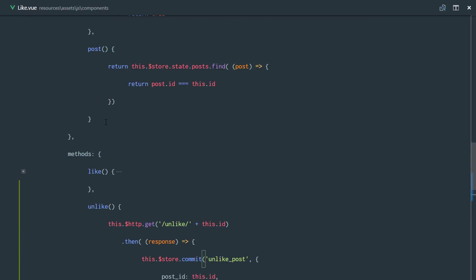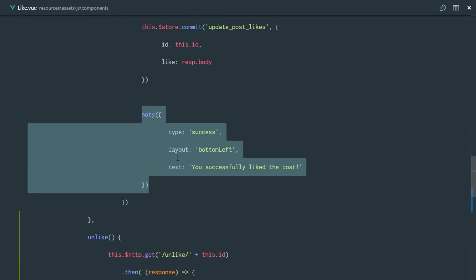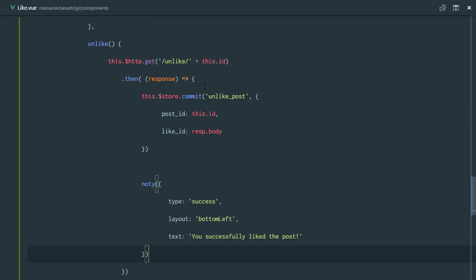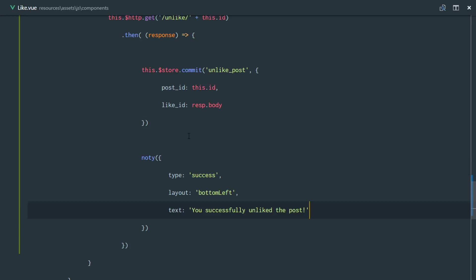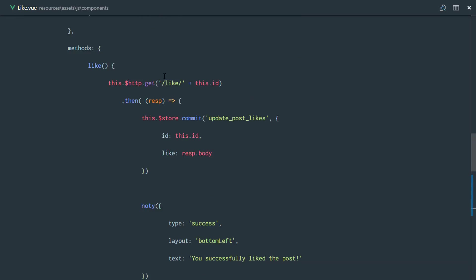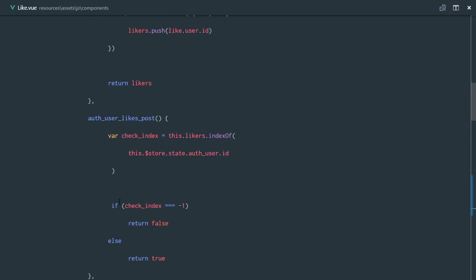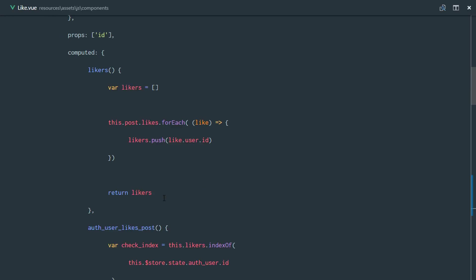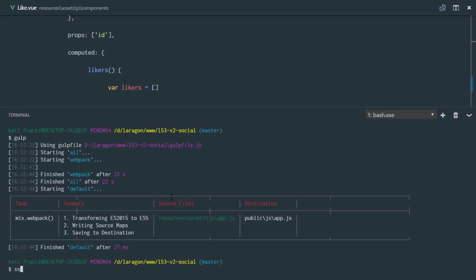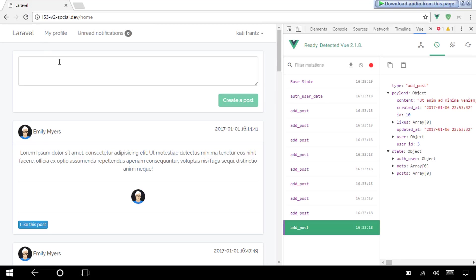That's done for unlike post. We come back to the like.vue component and display a notice to the user: 'You successfully unliked this post.' Once that's deleted from the front end, all our computed properties — the post, authenticated user likes post, like us — are going to re-evaluate, just as they did for the like functionality. Let's run gulp.